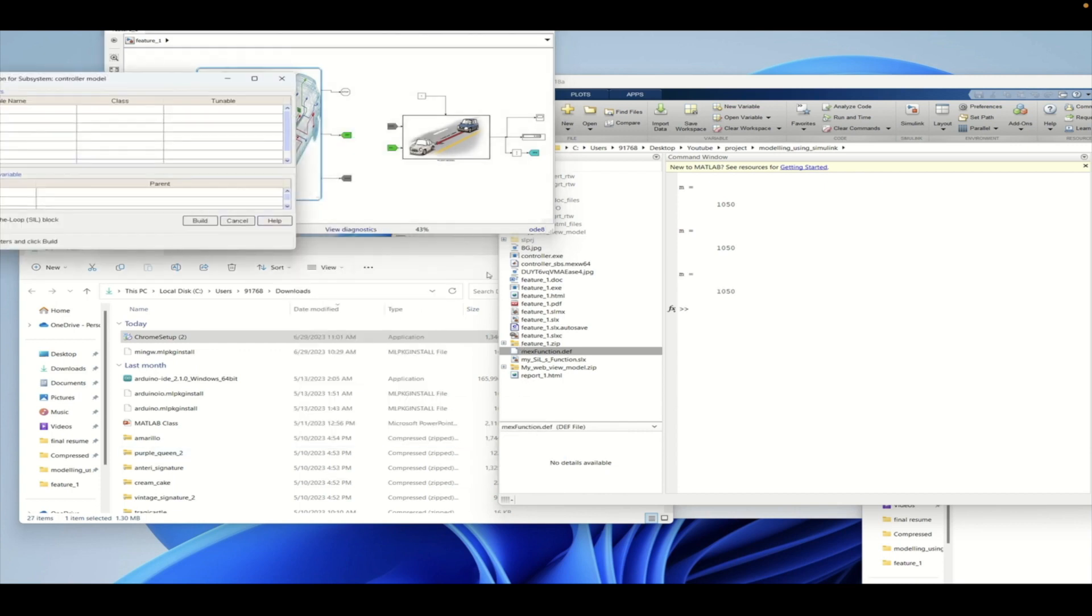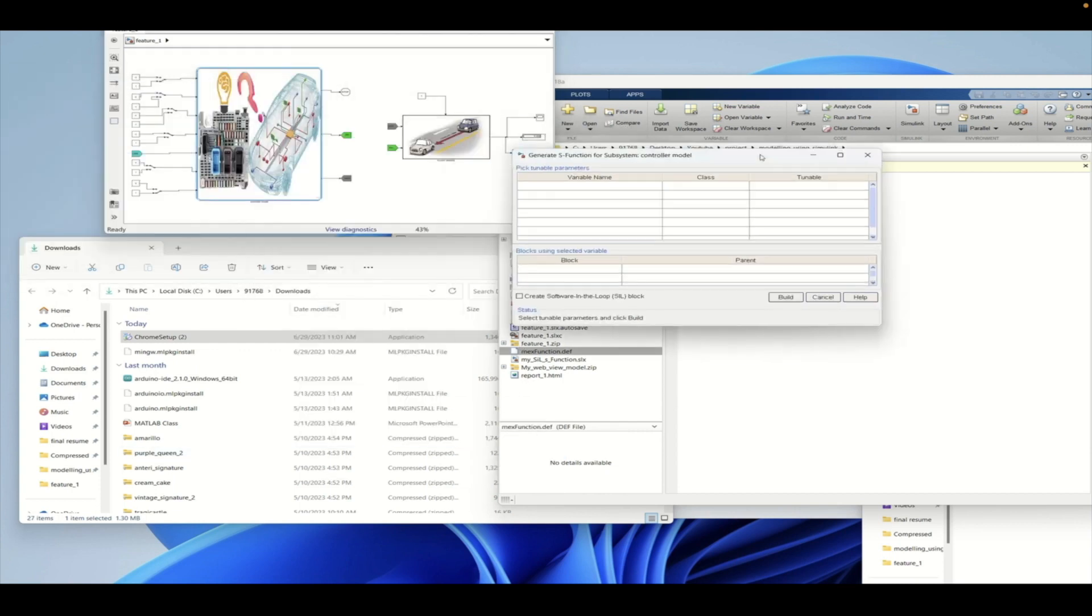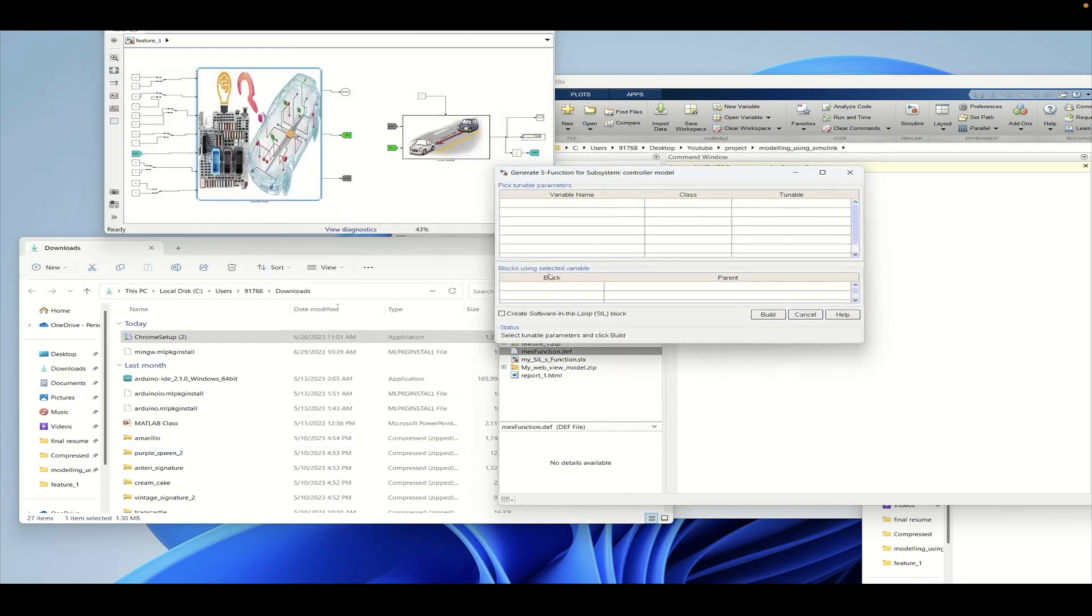This is how the S-function will be generated from the model. S-function is basically the C code implementation using a MEX file inside MATLAB environment.